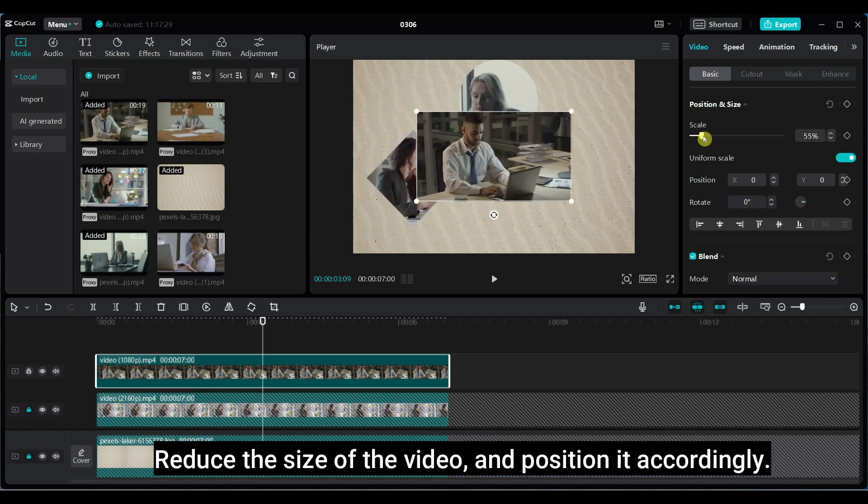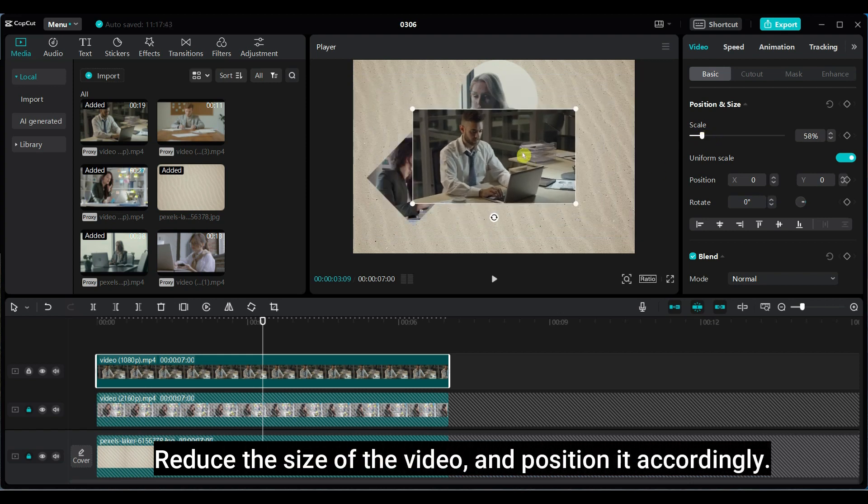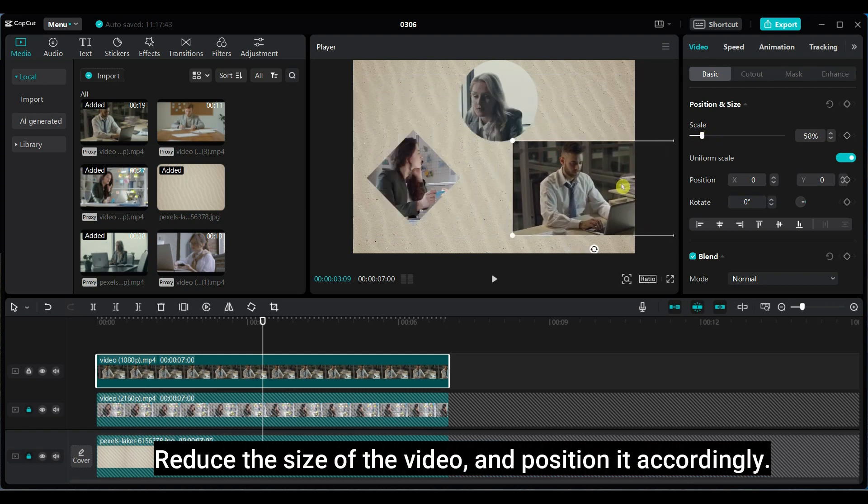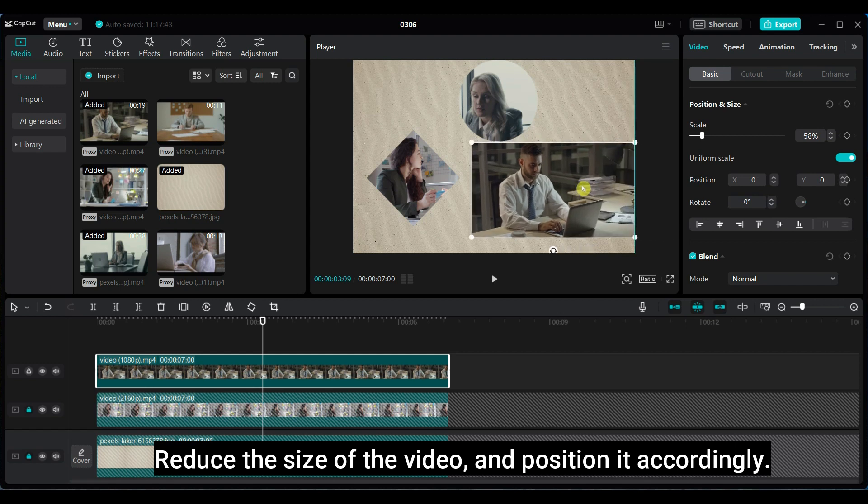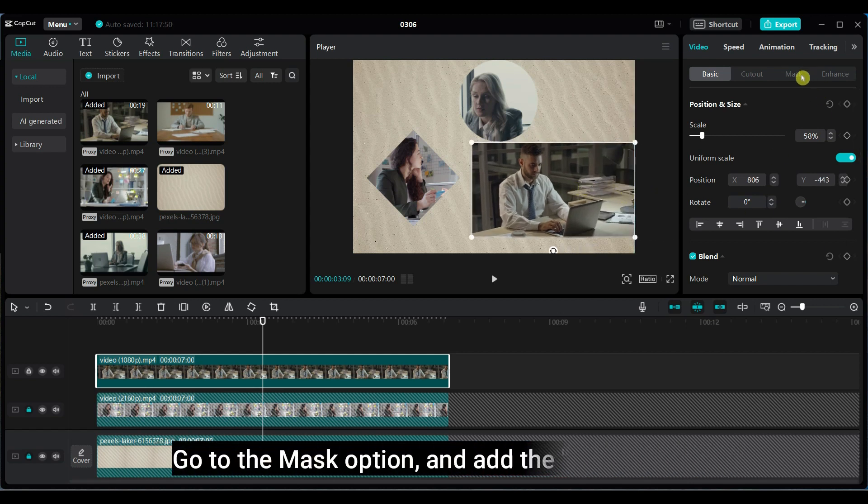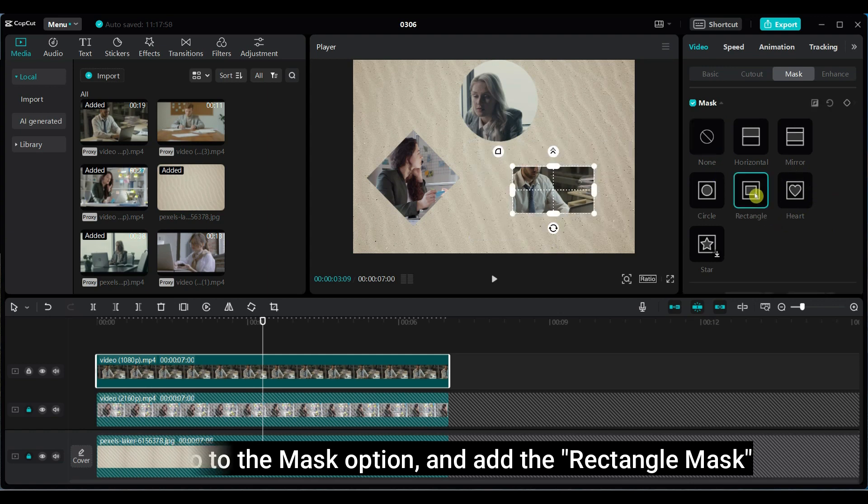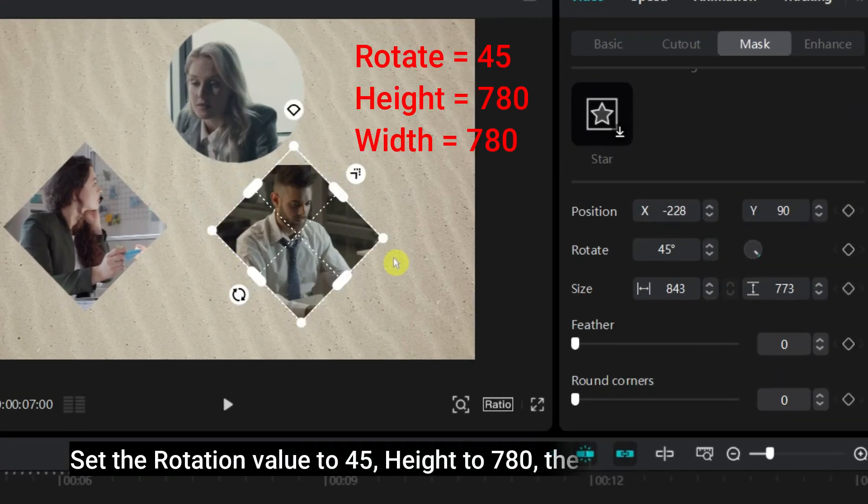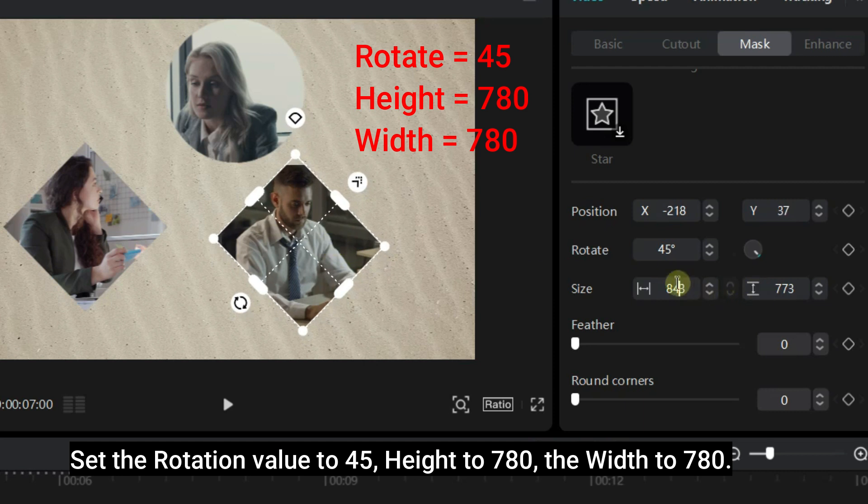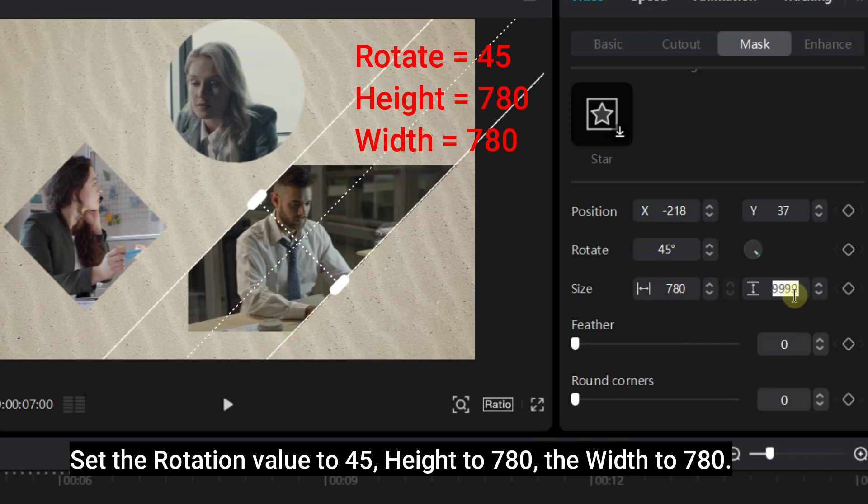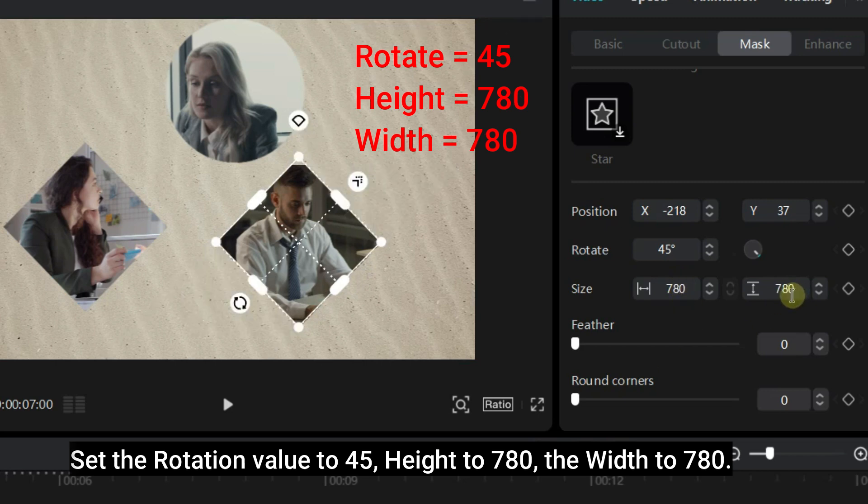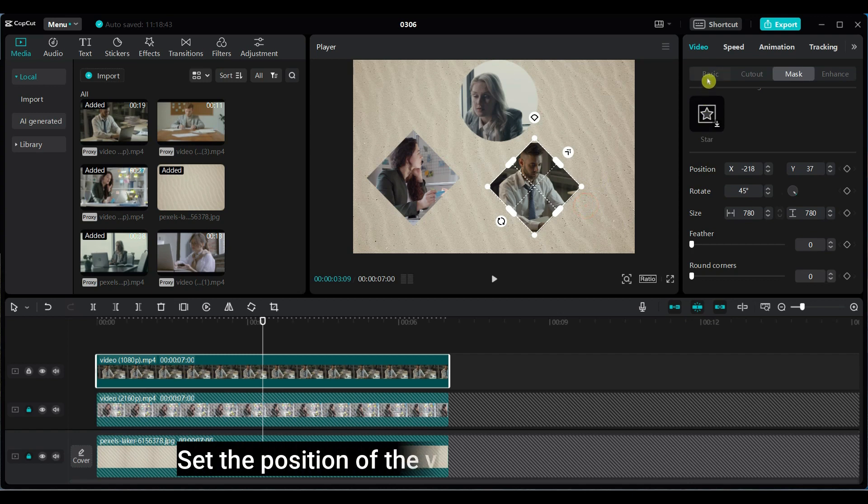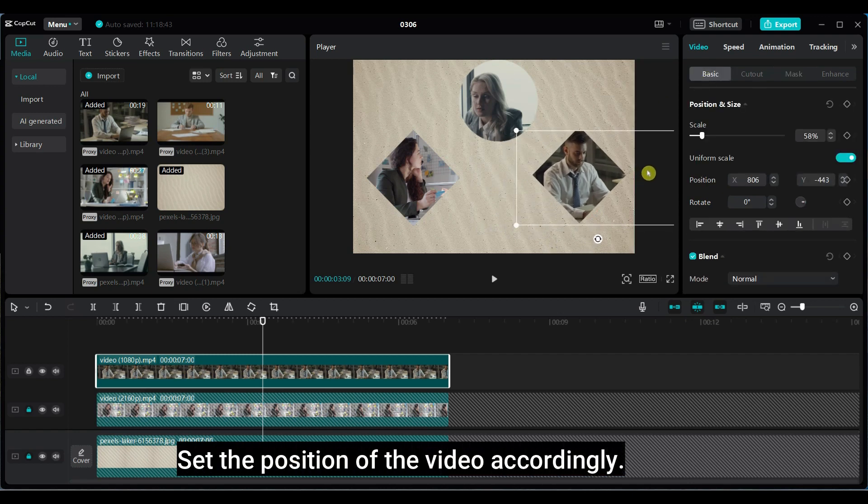Reduce the size of the video and position it accordingly. Go to the mask option and add the rectangle mask. Set the rotation value to 45, height to 780, and the width to 780. Set the position of the video accordingly.